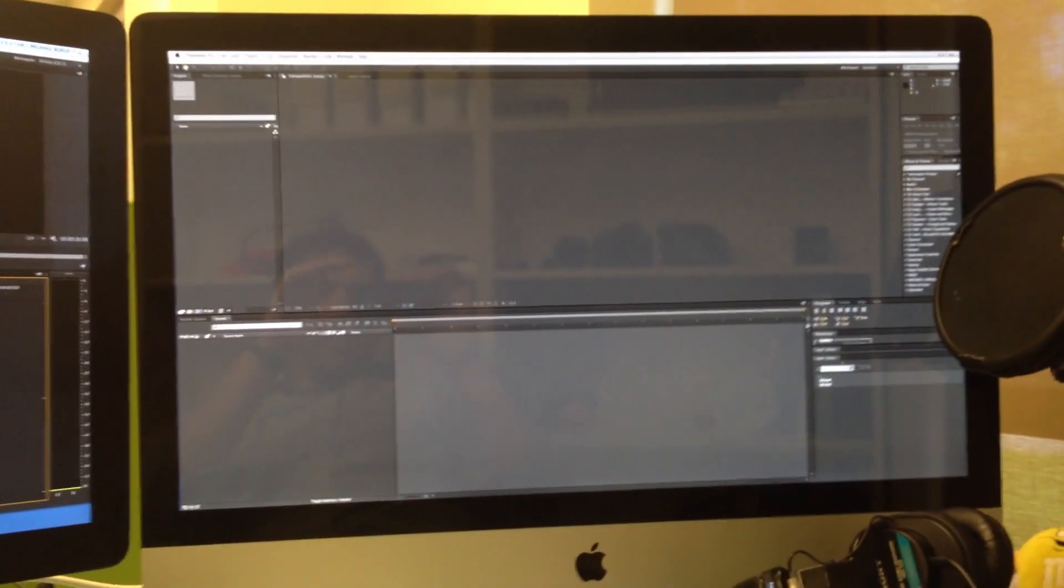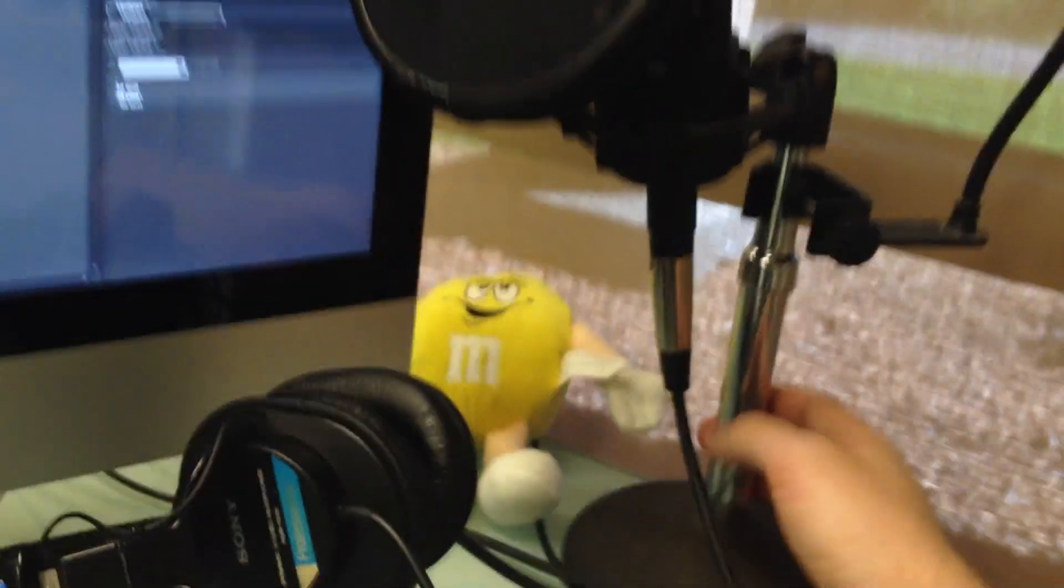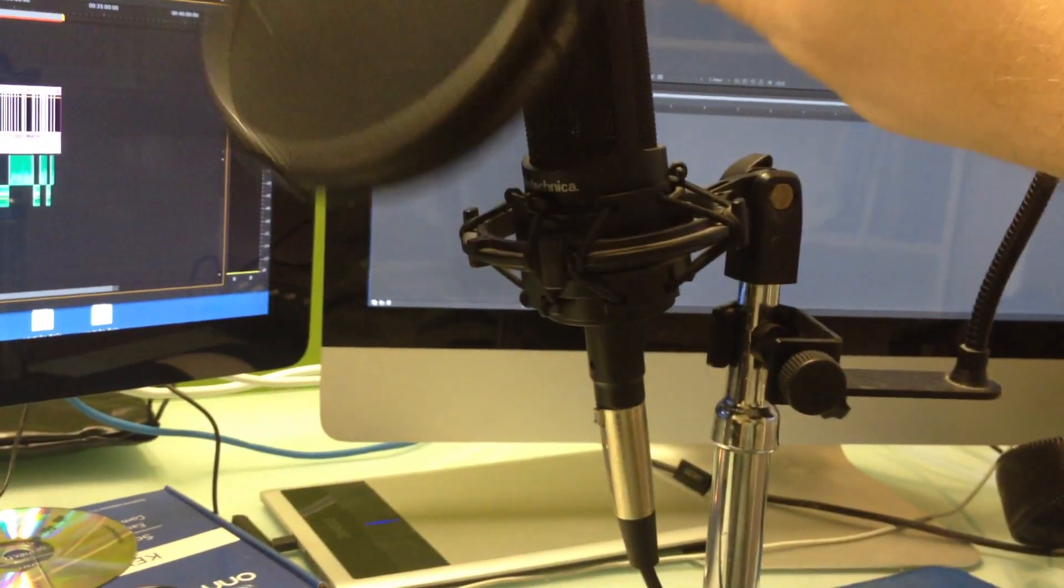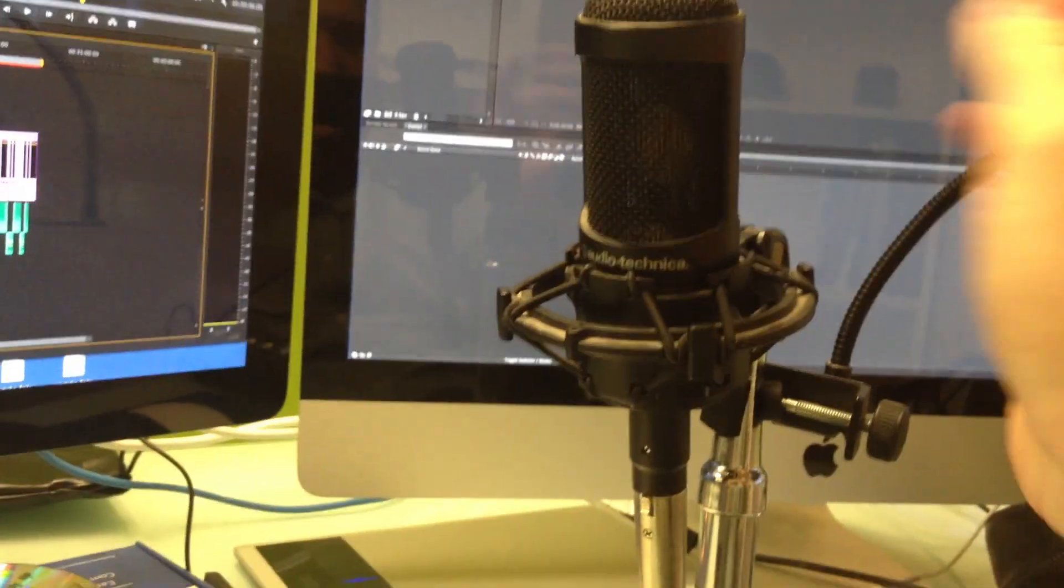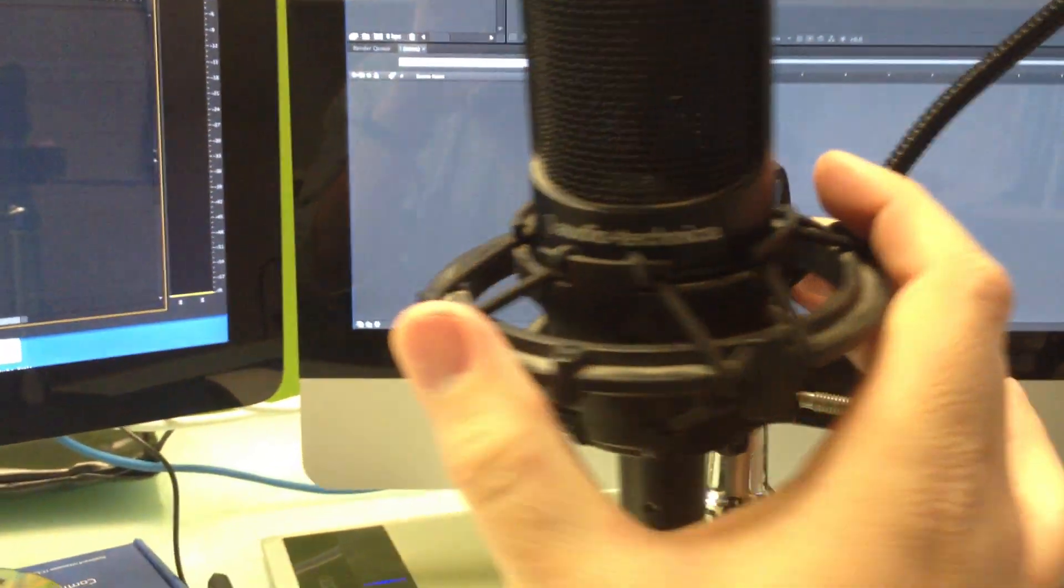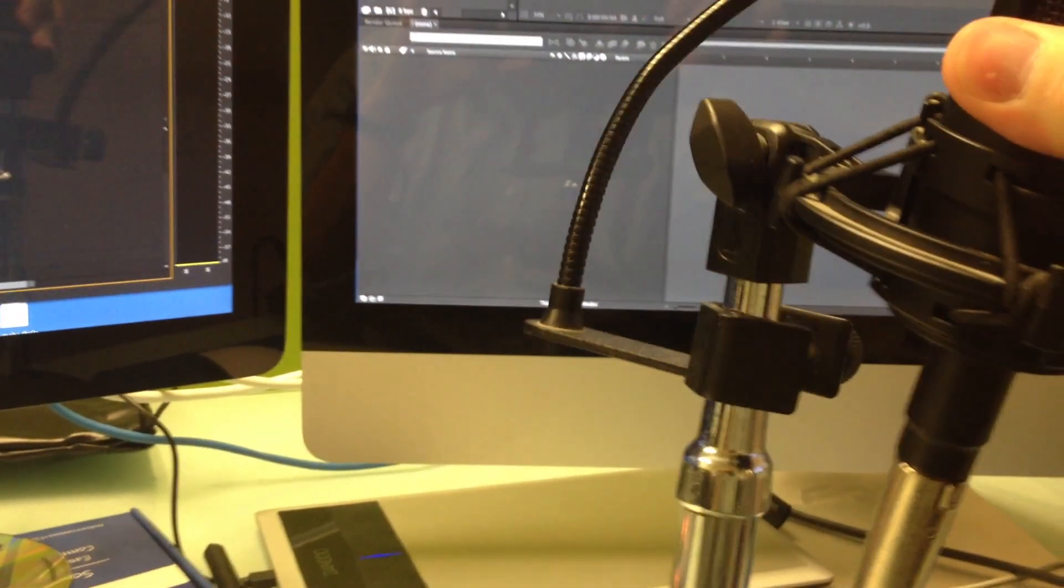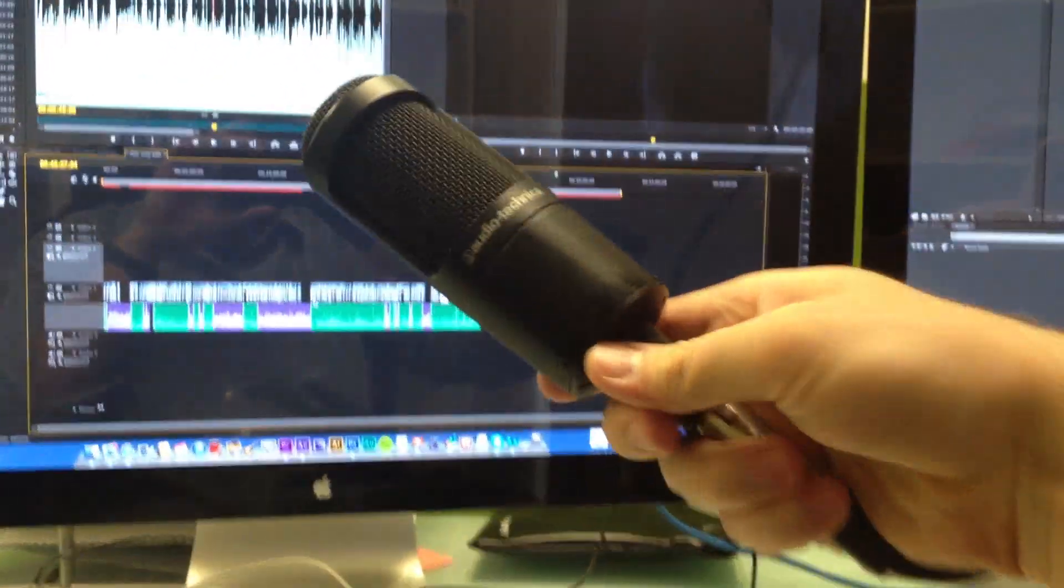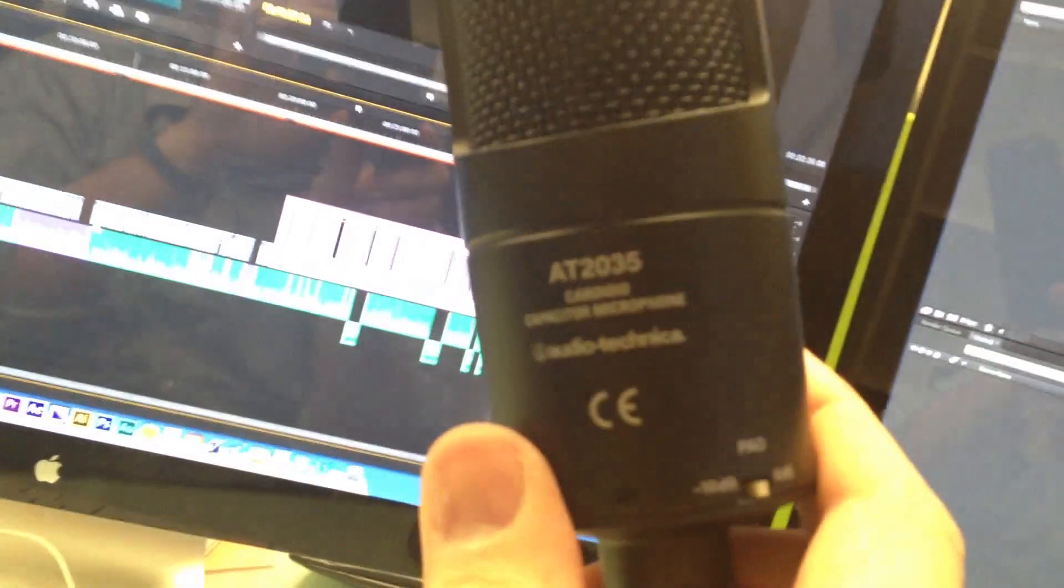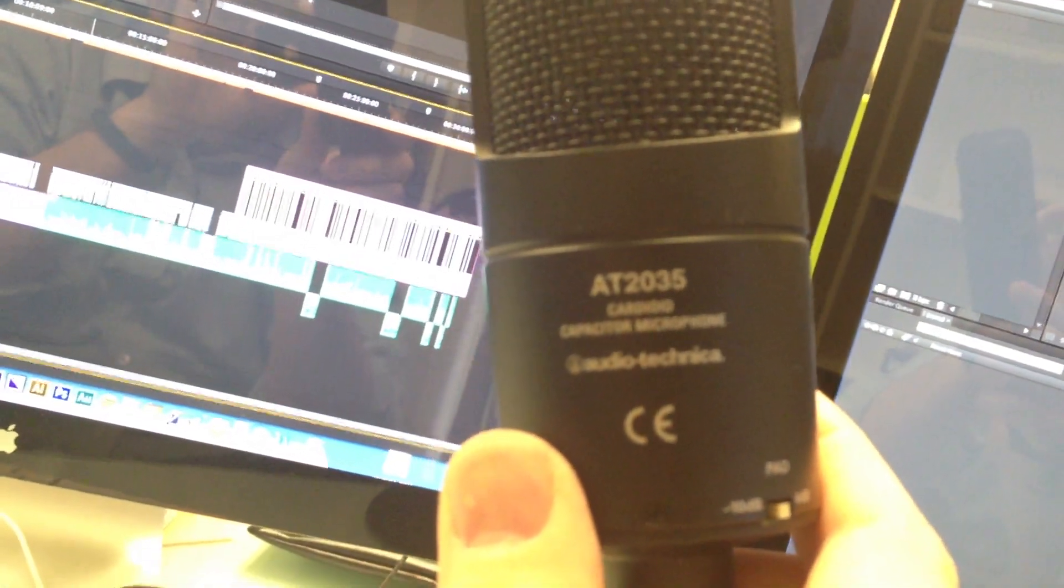Now, as for my audio setup, what I have here, you can see this microphone. This is an Audio-Technica AT2035. Let's take a look at that. This is a condenser mic, runs on phantom power. It's on a nice little shock mount. So this is what the microphone looks like - you can see AT2035.